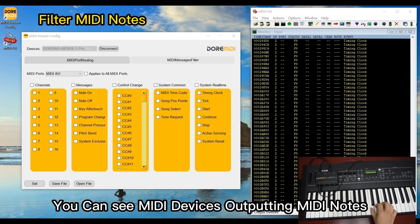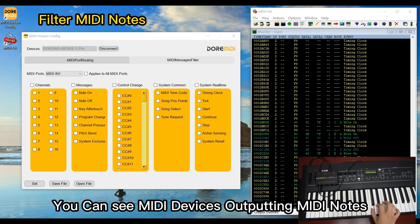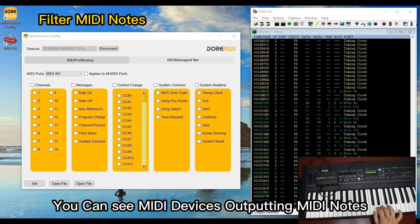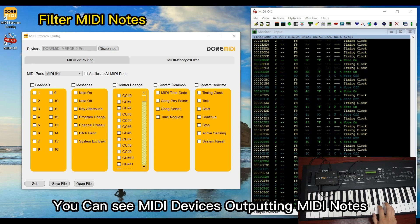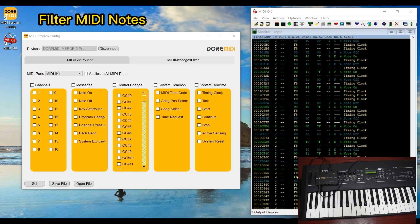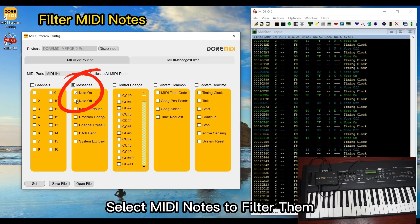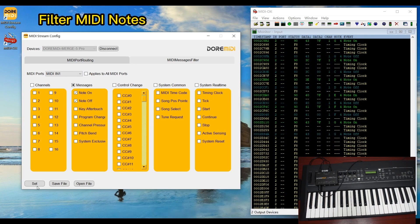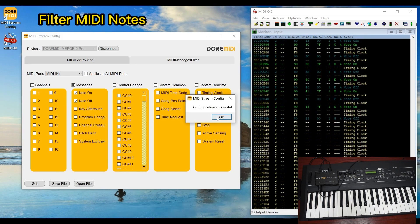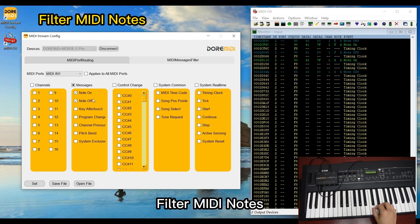You can see the MIDI device outputting MIDI notes. Select MIDI notes to filter them. MIDI notes are now filtered.